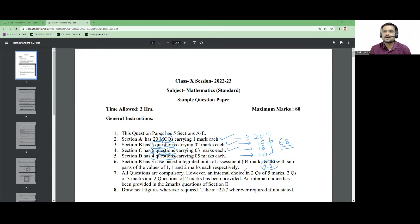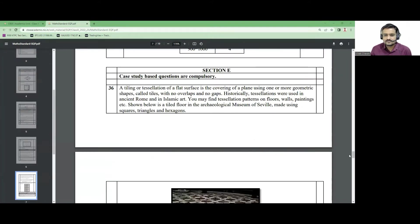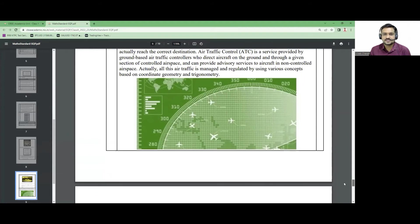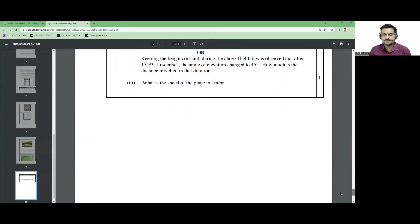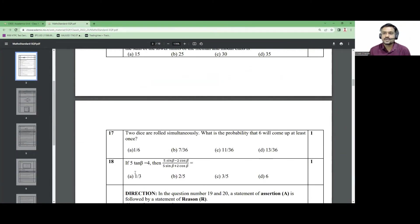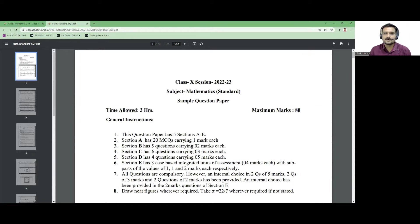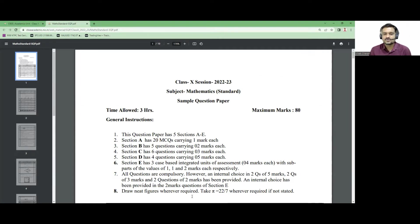The remaining 12 marks are for case-based study questions. A paragraph is given to us, we have to analyze the real-life situation and solve different questions based on it. Now we are going to start solving all the questions of this sample paper one by one. We will do at least five questions in each video.